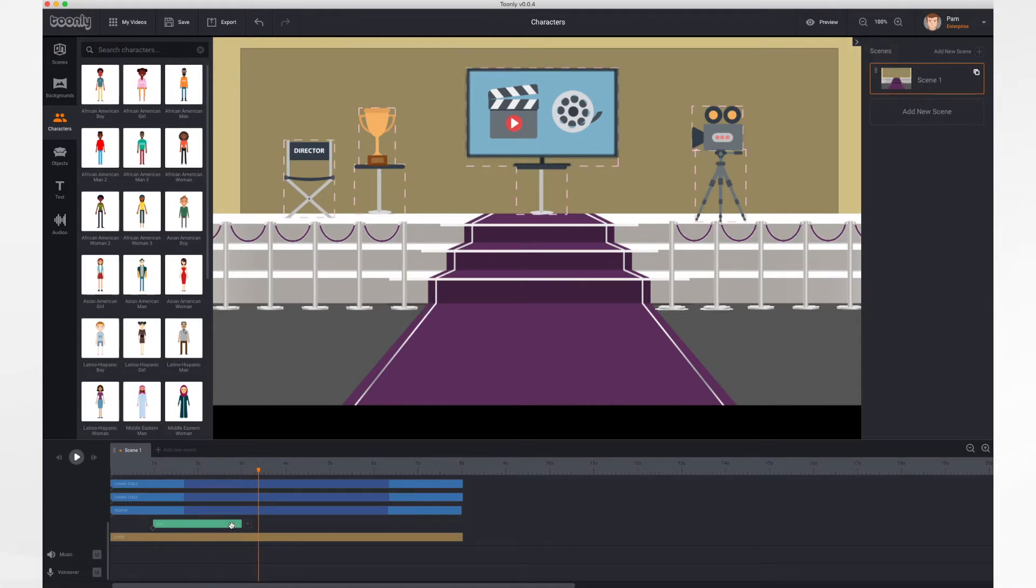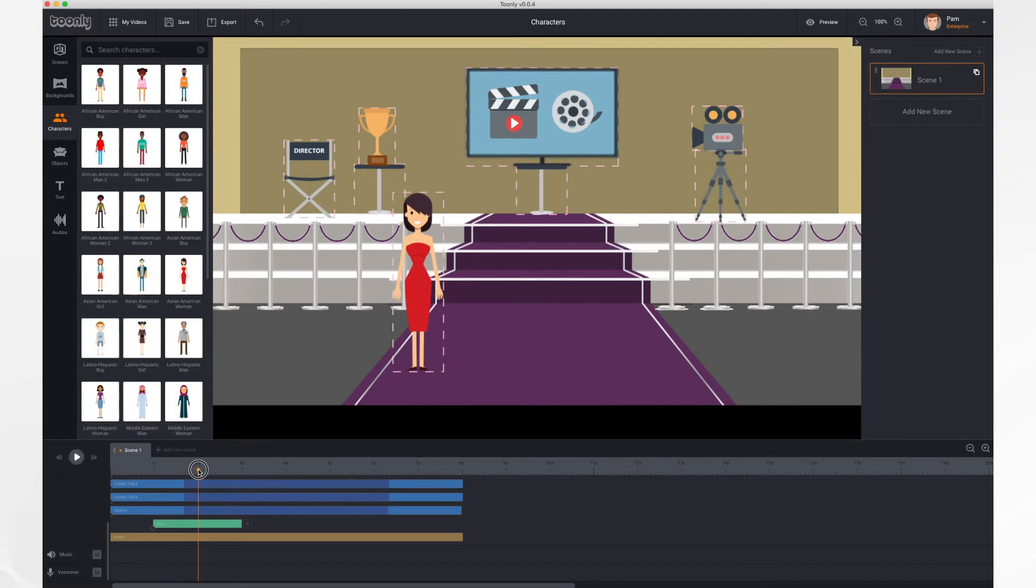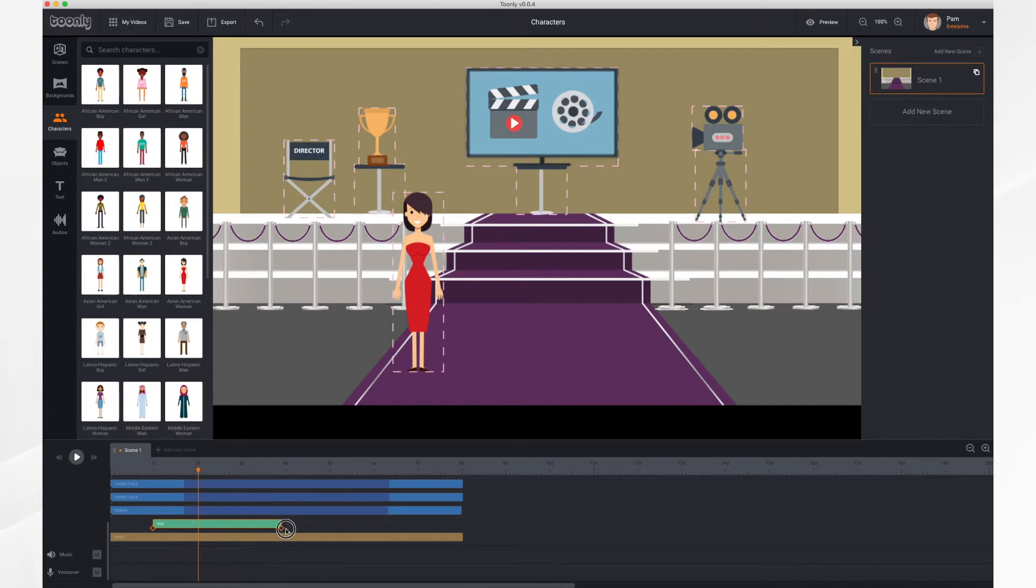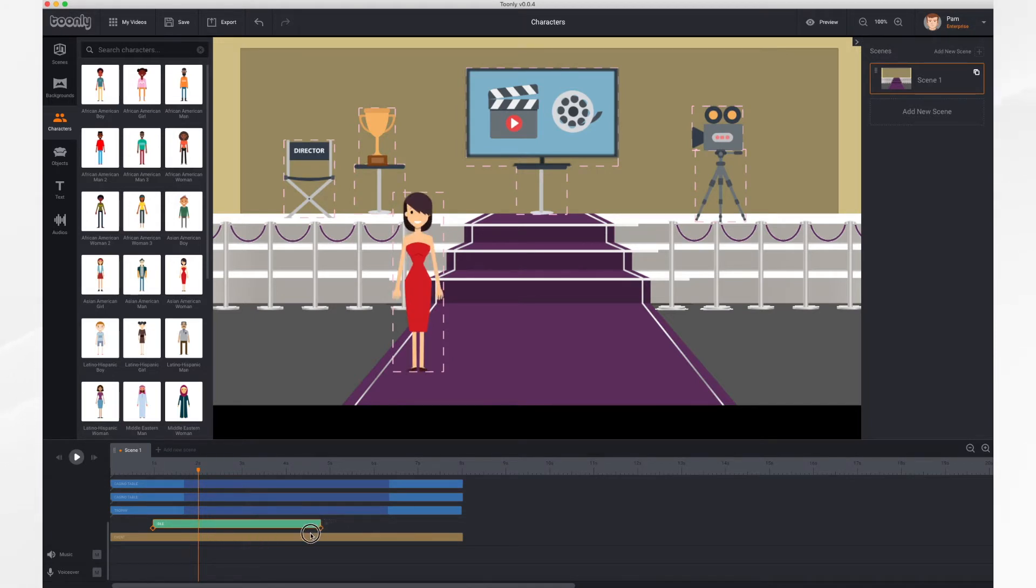By default, each character comes on and then disappears after two seconds. You can adjust that by stretching the bar that represents the character to the desired amount of time.